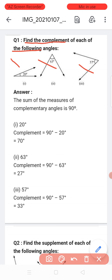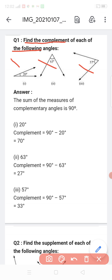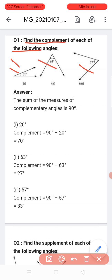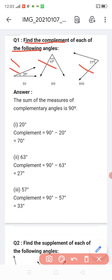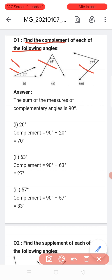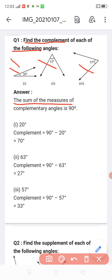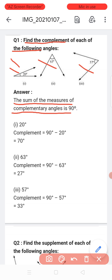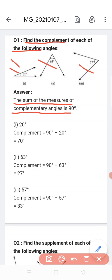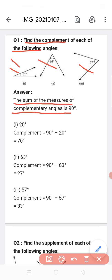You know that complementary angles are two angles whose sum is 90 degrees, but here only one angle is given. So you can find the other angle. I will tell you how. We know that the sum of the measure of complementary angles is 90 degrees — two angles whose sum is 90 degrees are called complementary angles.